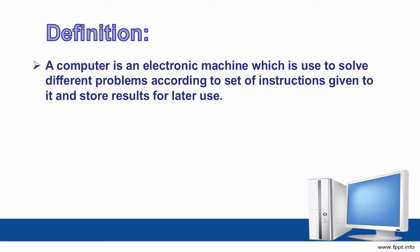And store results for later use. A computer is an electronic machine which is used to solve different problems according to set of instructions given to it. Set of instructions - those commands that we give to the computer, and the computer works according to those commands.